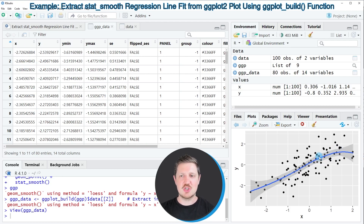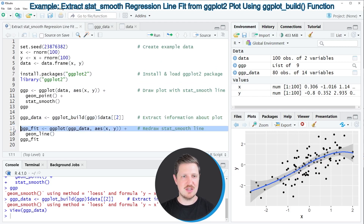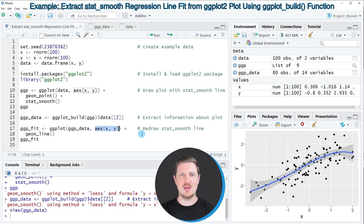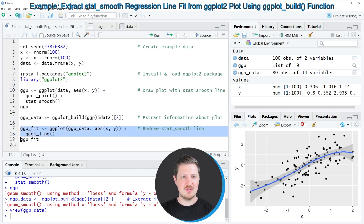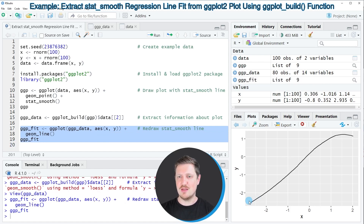We can double-check this by drawing a line plot based on our new data set, as you can see in lines 17 to 19 of the code. I'm applying the ggplot function to the new data set 'ggp_data' and specifying that I want to draw the columns x and y in a line plot. Running lines 17 to 19 shows at the bottom right a new plot containing only the line that corresponds to the regression line in our previously created graphic.